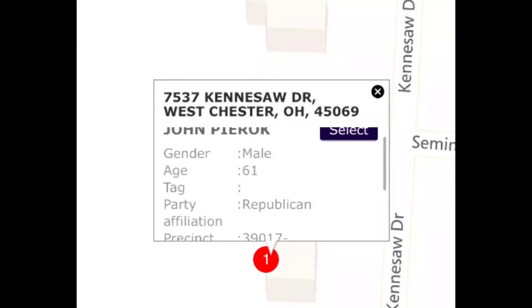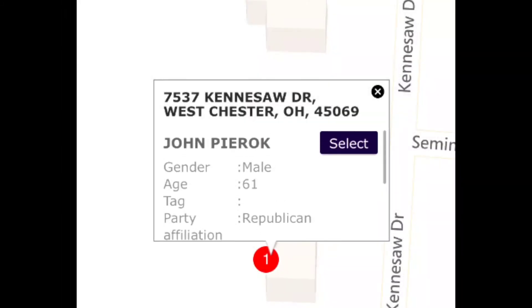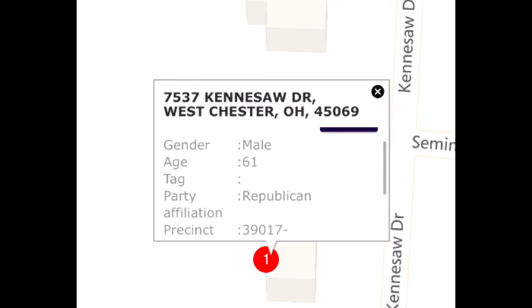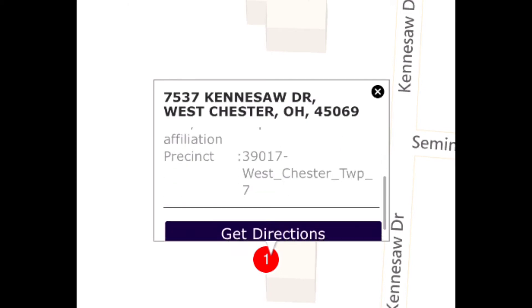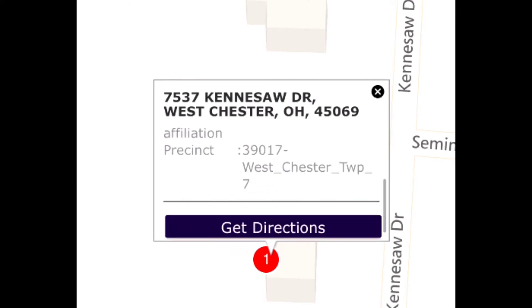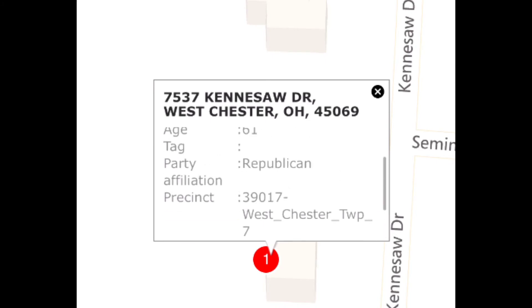Now that we're ready to get started, let's click on the first house. As you see here, we have John, a 61-year-old male who is a Republican. We know he's probably going to be friendly to us.